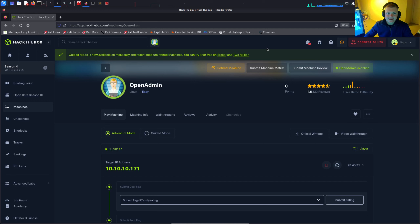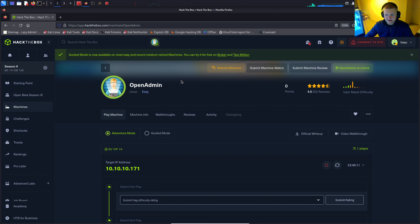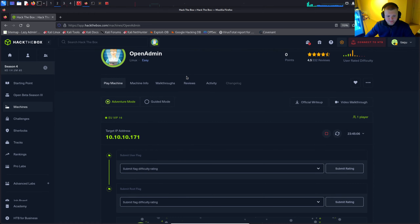Hey guys, it's Ben and today I'm going to be walking through the OpenAdmin Hack The Box challenge. This is an easy-rated challenge, which I actually thought was a little bit challenging. It's quite fun and it's quite a long one as well — it involves quite a few steps.